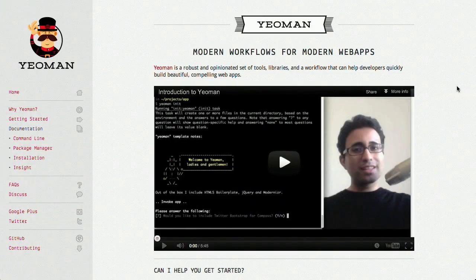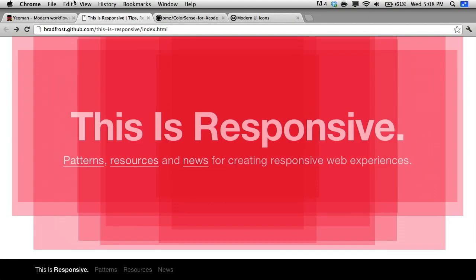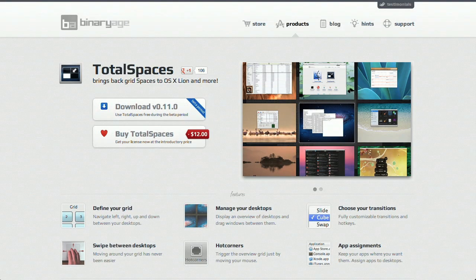In this episode, we'll be going over front-end package managers, the usual dose of responsive web design, and our app of the week is Total Spaces. Let's check it out.